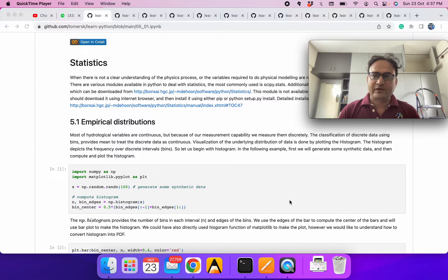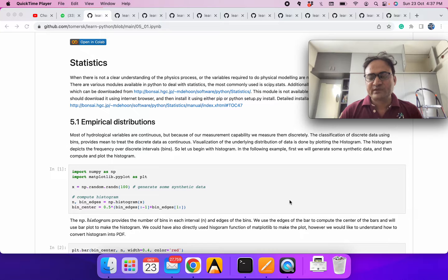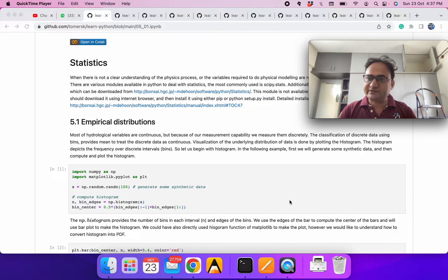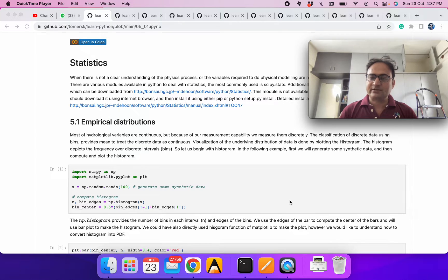Hello everyone, welcome to learning Python. Today we'll start with statistics. Many times what happens is either we don't have sufficient data or we don't understand the physical process behind it, so statistics might be very helpful.